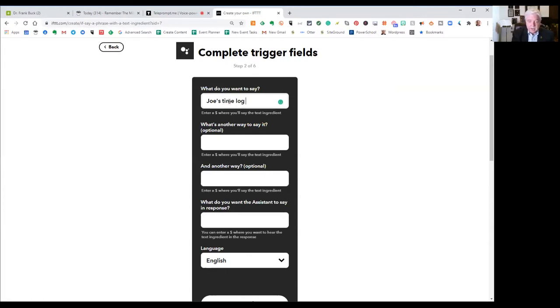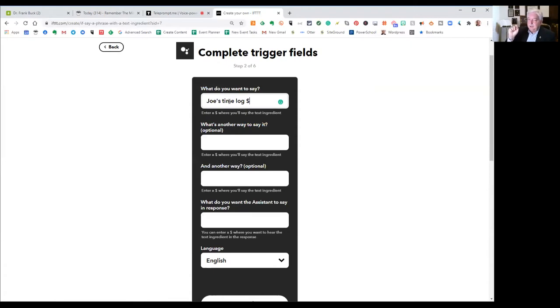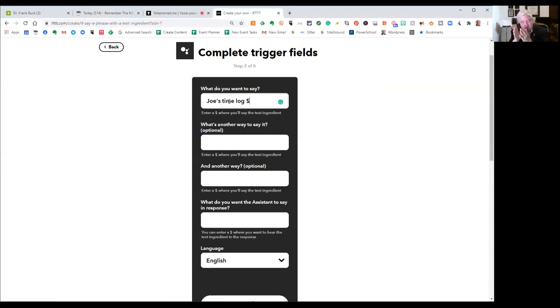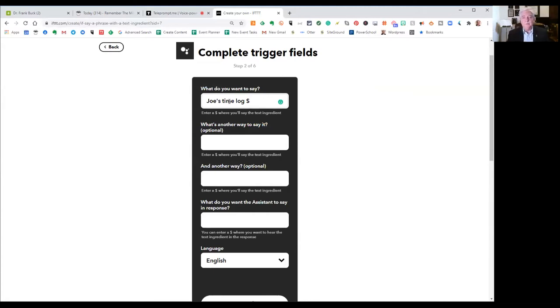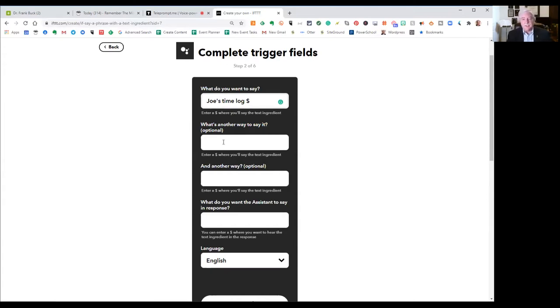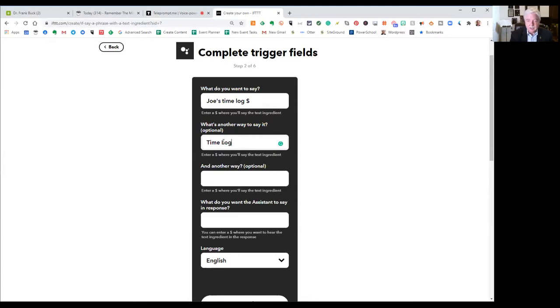And then we're going to put a dollar sign. That is telling Google Assistant that something's coming after Joe's time log, and whatever that dollar sign is is going to be the ingredient that goes into Evernote. What's another way to say it? This is optional. If you thought you might mess up and forget to say Joe's time log and you might just simply say time log, again by the dollar sign. The dollar sign is incredibly important.